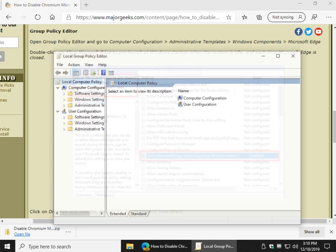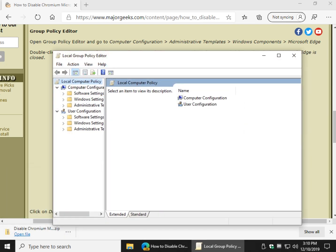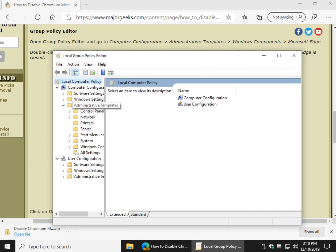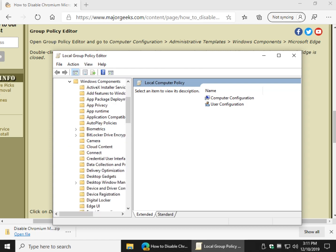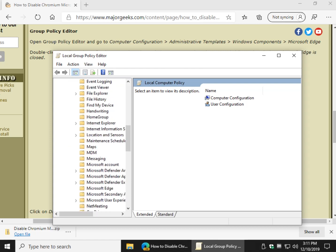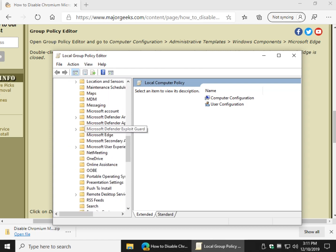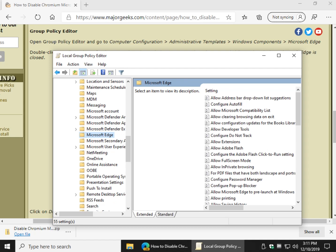And we're going to want to go here to computer configuration, expand administrative templates, Windows components, and then scroll down and find Microsoft Edge and highlight that. You should be able to see, if not scroll, right here.